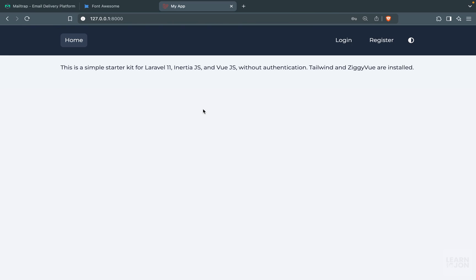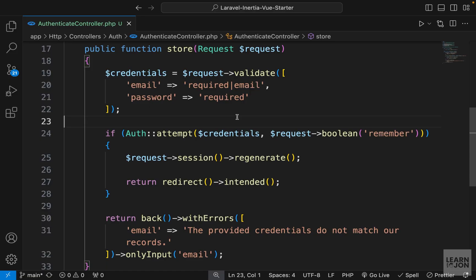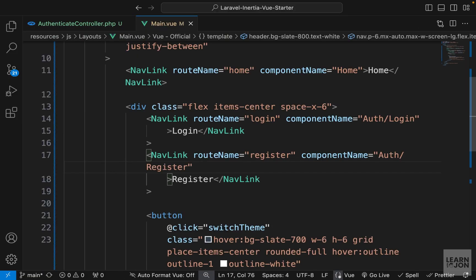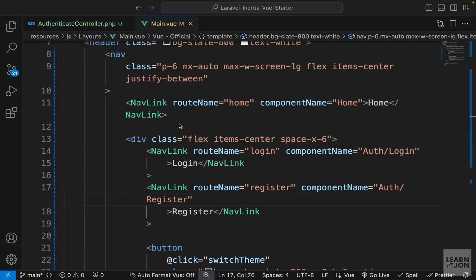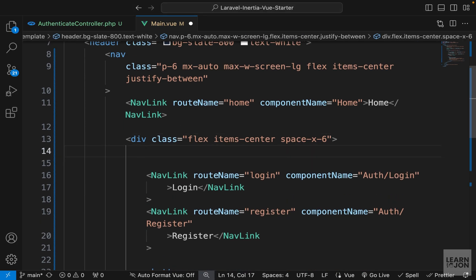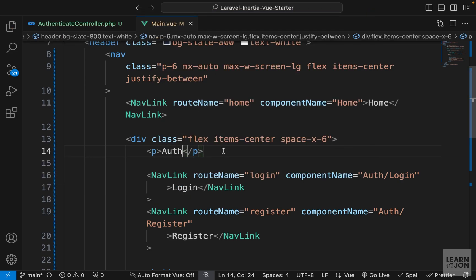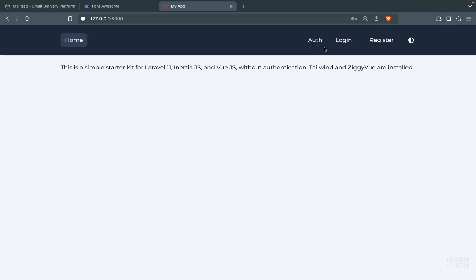Let's start working on our navigation and implement the logout functionality. In our main.view we want to have a section specific to logged-in users and another section only for guest users. Inside the wrapper which has the login and register, I'm just going to add a p tag and say 'auth' just so we have something to work with. We want to see this 'auth' text only if we are logged in and see the other buttons if we are not logged in.